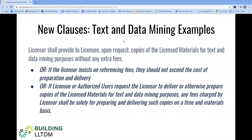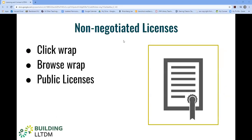My colleague Glenn Worthy will cover some of the model agreements that include these various TDM clauses later in our section. But for now, let's focus on some of the most common types of contract. Non-negotiated licenses are typically associated with major publishers and online resources. They're filled with generic boilerplate terms.